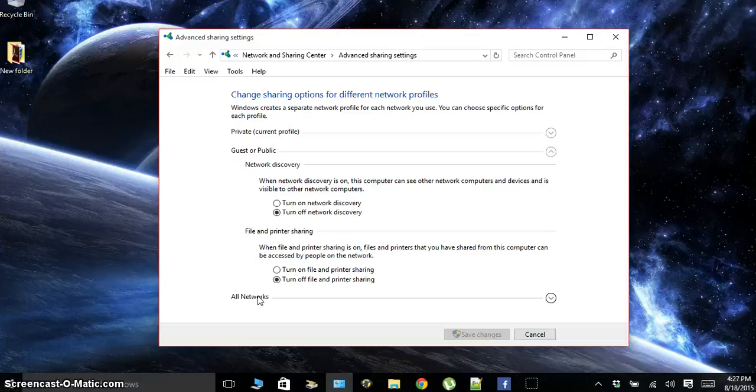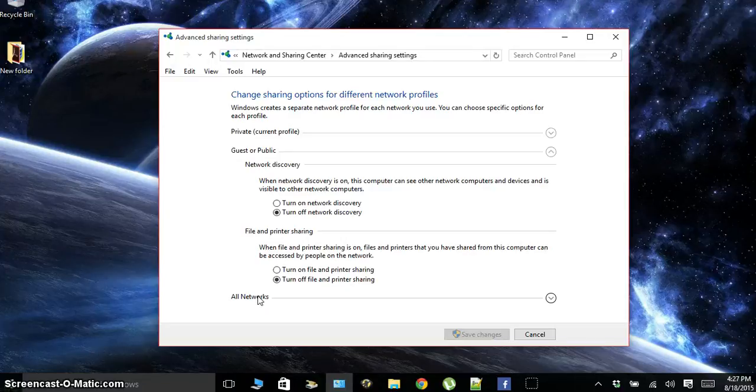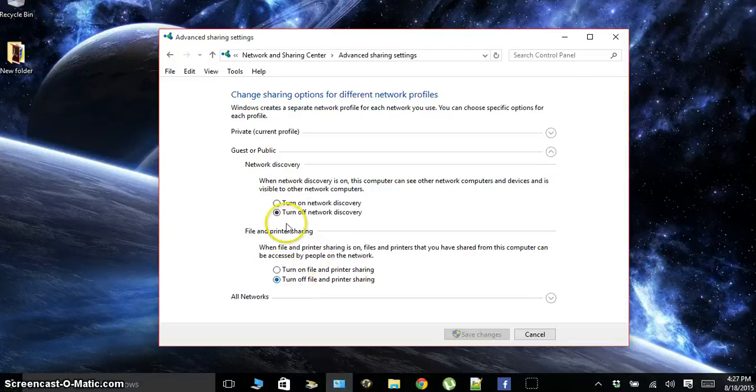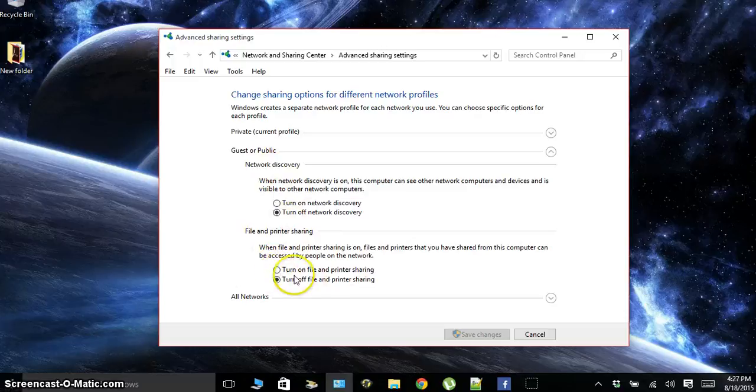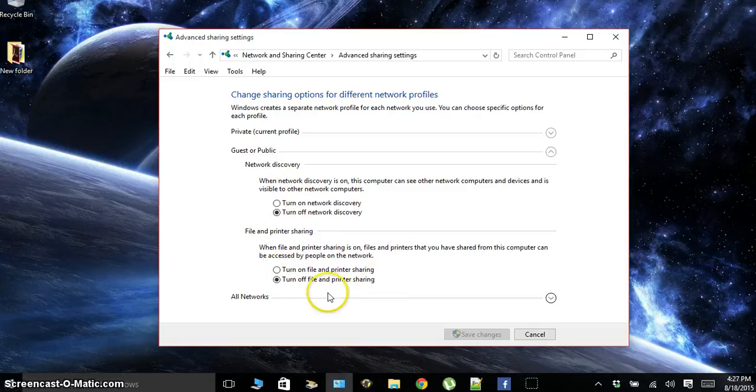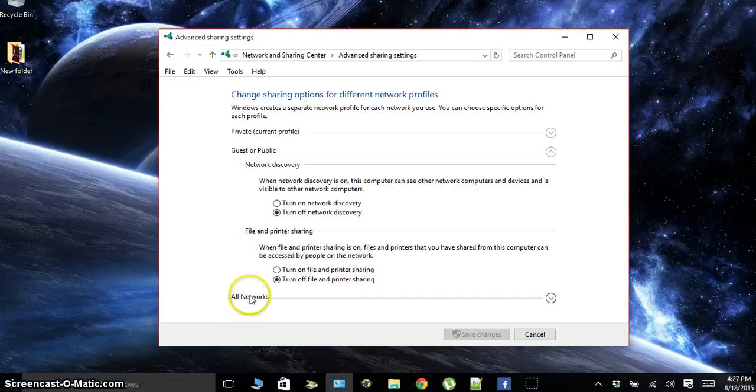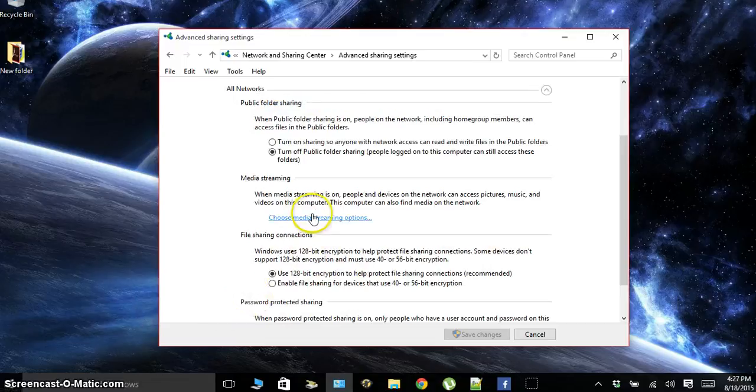If somebody comes around and they see your connection and they click on it and they're trying to connect to it, even though they may not be connected to it, they're still trying to send signal to it, which could cause some problems. And you don't want file and printer sharing if somebody's not on your network. You don't want them to be able to use your stuff and see it. So turn that off.